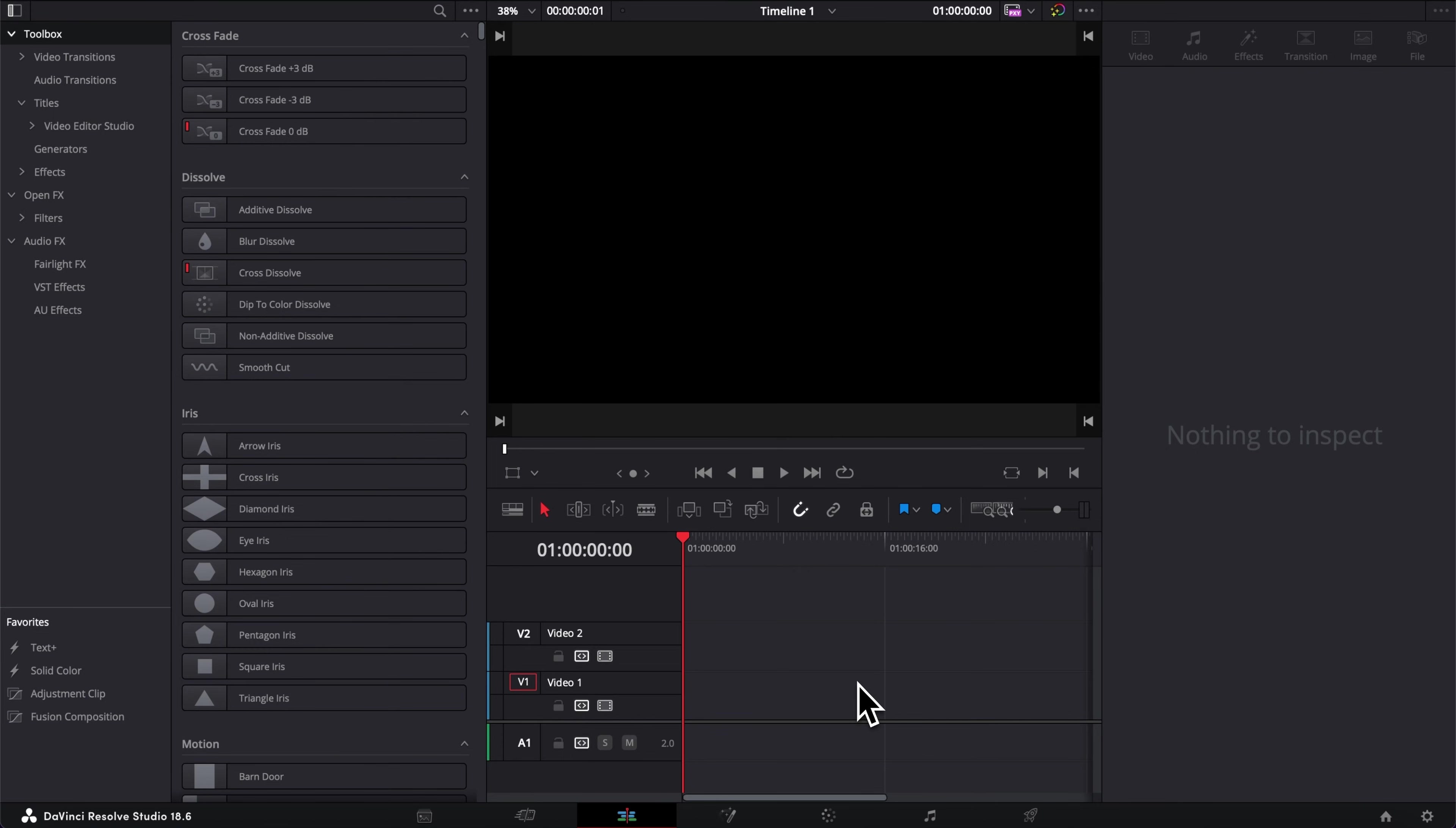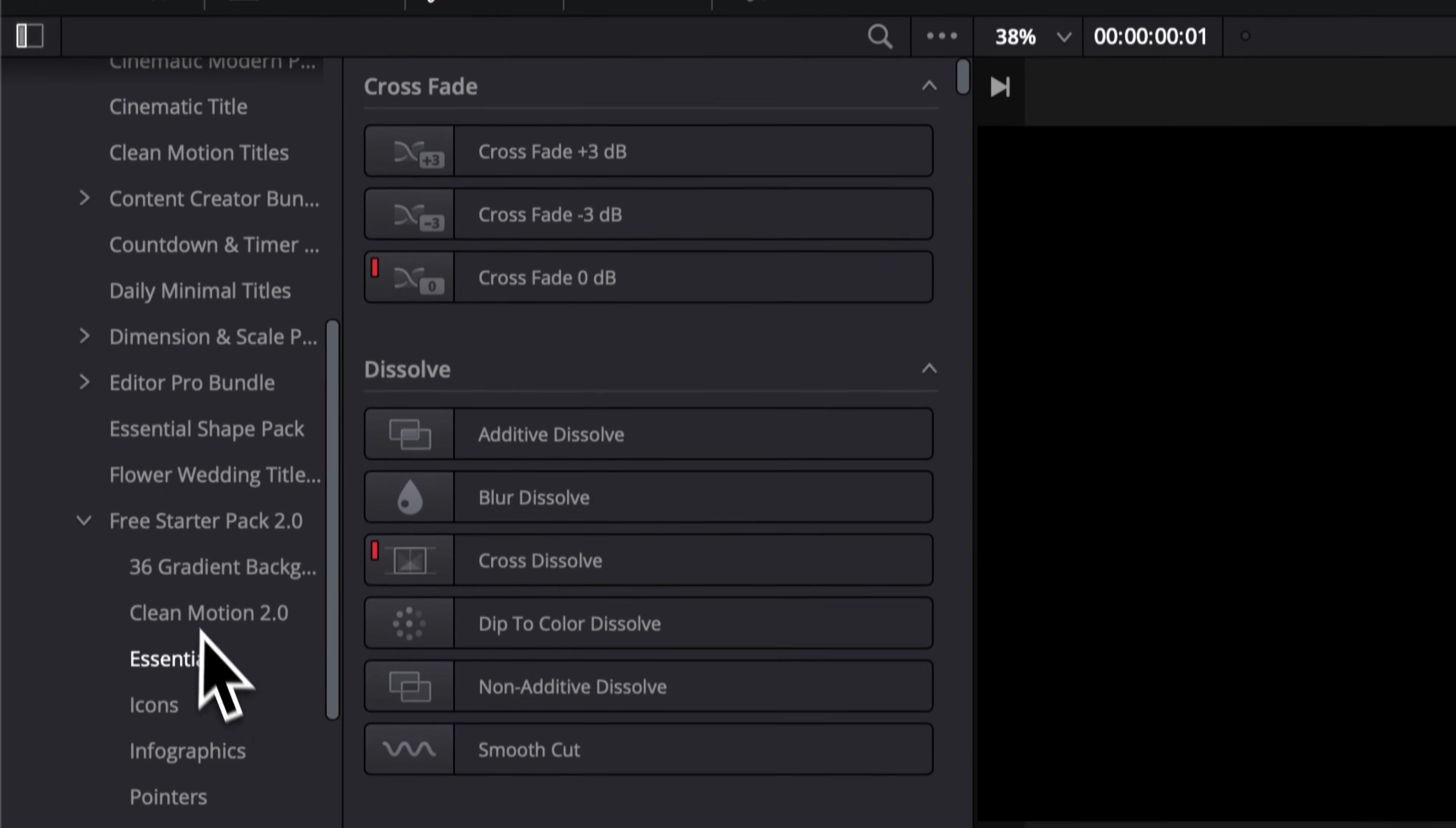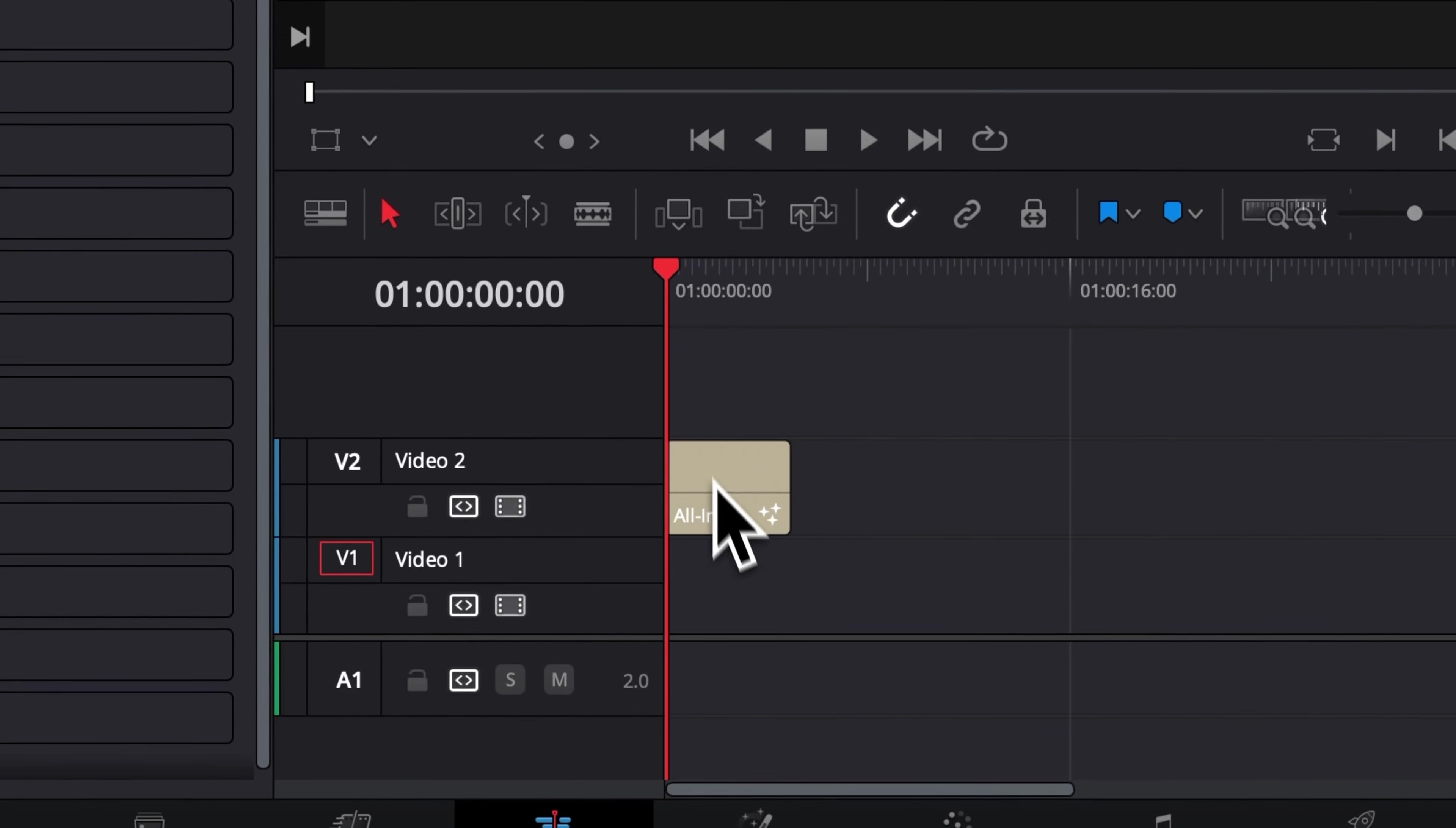Alright, so once you've updated the pack, you can go over to Effect, then Title, Video Editor Studio, and then here you can just scroll down to the free starter pack and you will find the callout in Essential. Right here you have the all-in-one callout. You can then just take it and drag it in your timeline over your clip, for example.